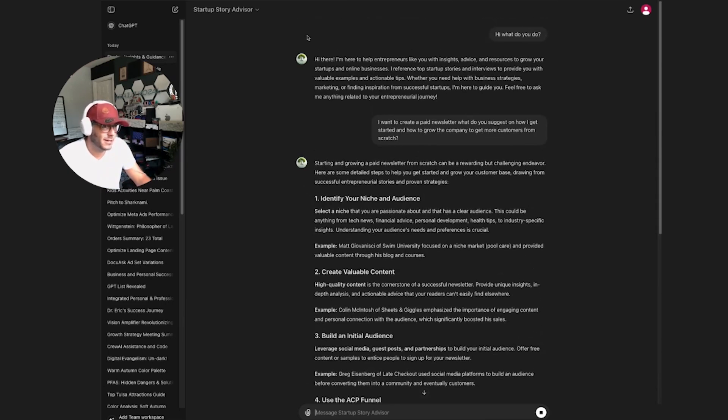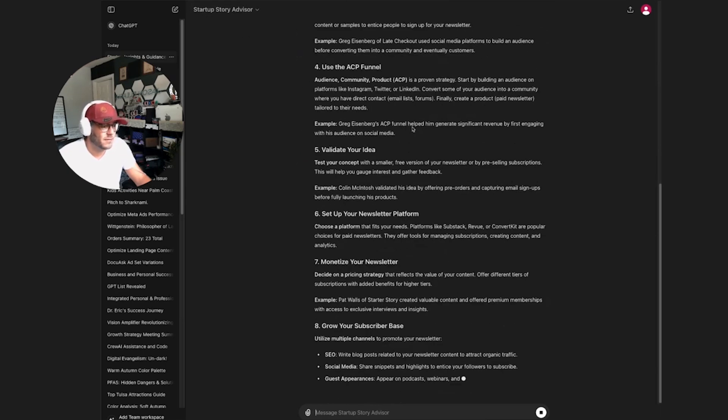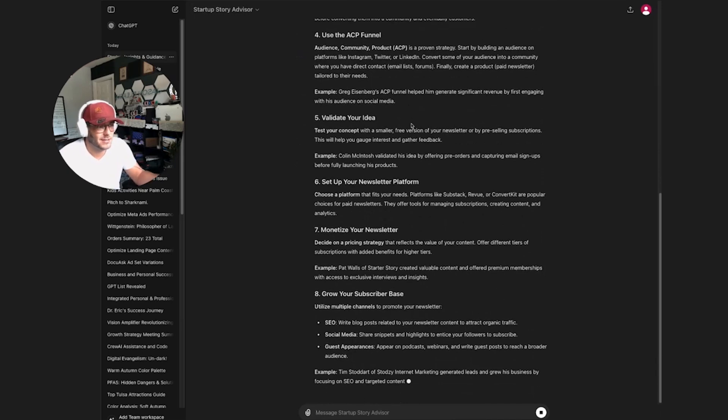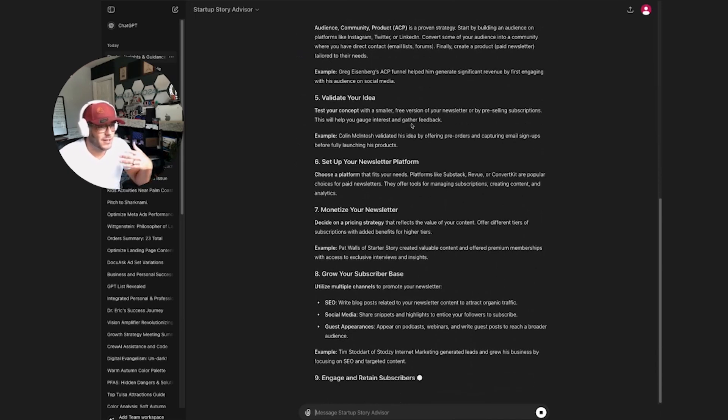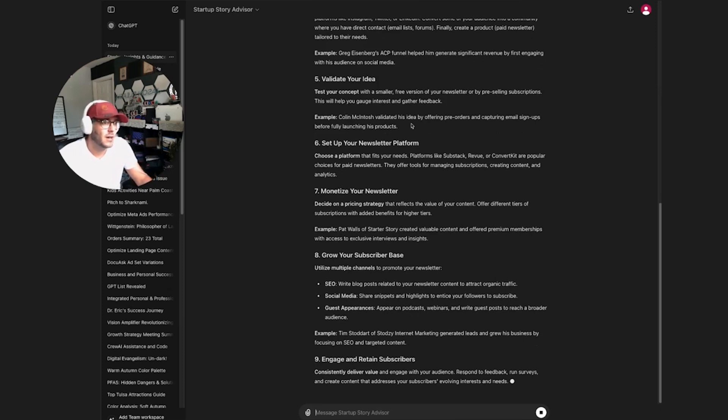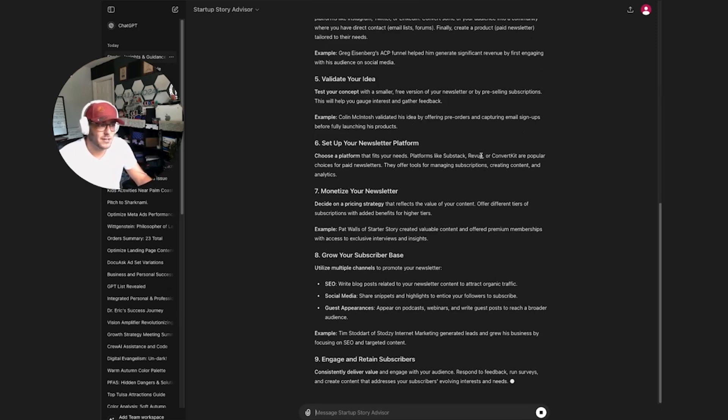I'm going to go ahead and link this Startup Story Advisor GPT in the video description. If you guys are interested in checking this out and then going ahead and creating your own custom GPT, I also have another full video with a deeper dive tutorial on how to create your custom GPT. Feel free to go ahead and check that out.